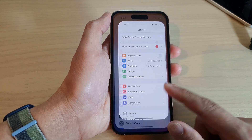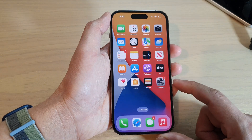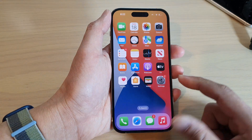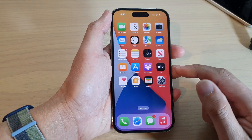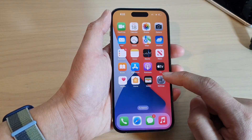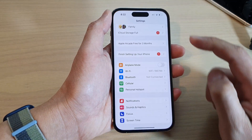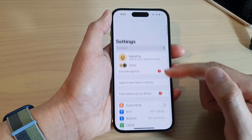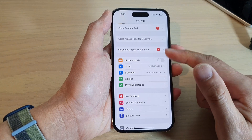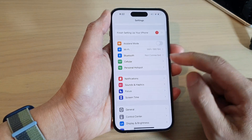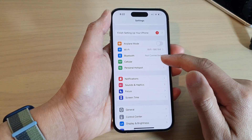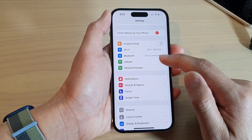First, swipe up to go back to the home screen. From the home screen, tap on Settings. In the Settings screen, go down and tap on Cellular.